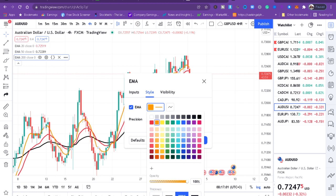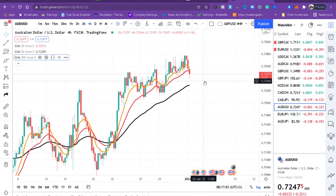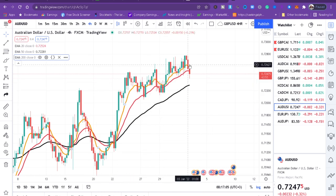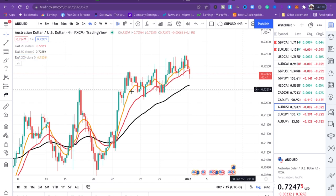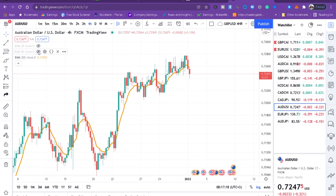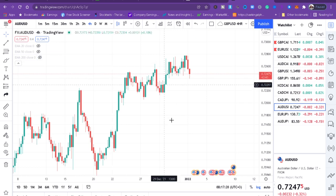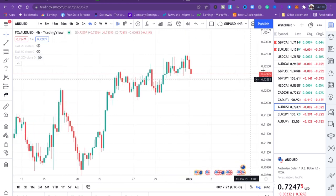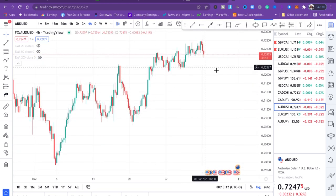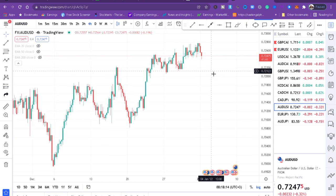In this case I don't trade the crossover of the three moving averages — this strategy is different. What I do is hide all the moving averages and open my chart. The first thing you need to understand when you open the chart is which trend the market is in.